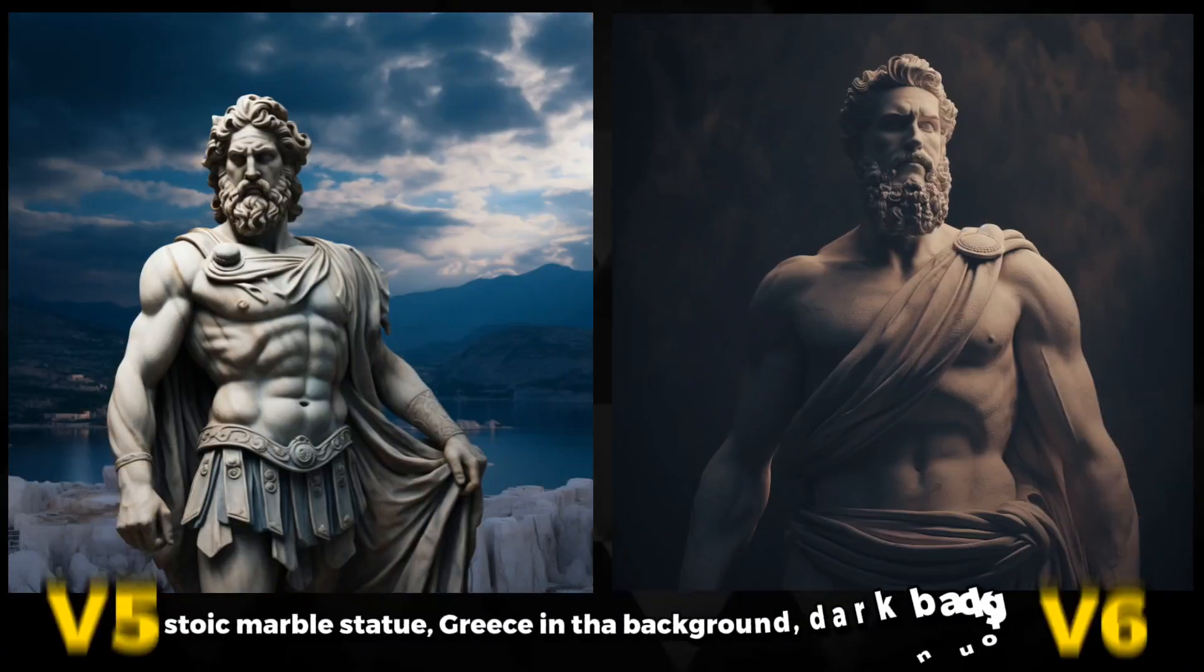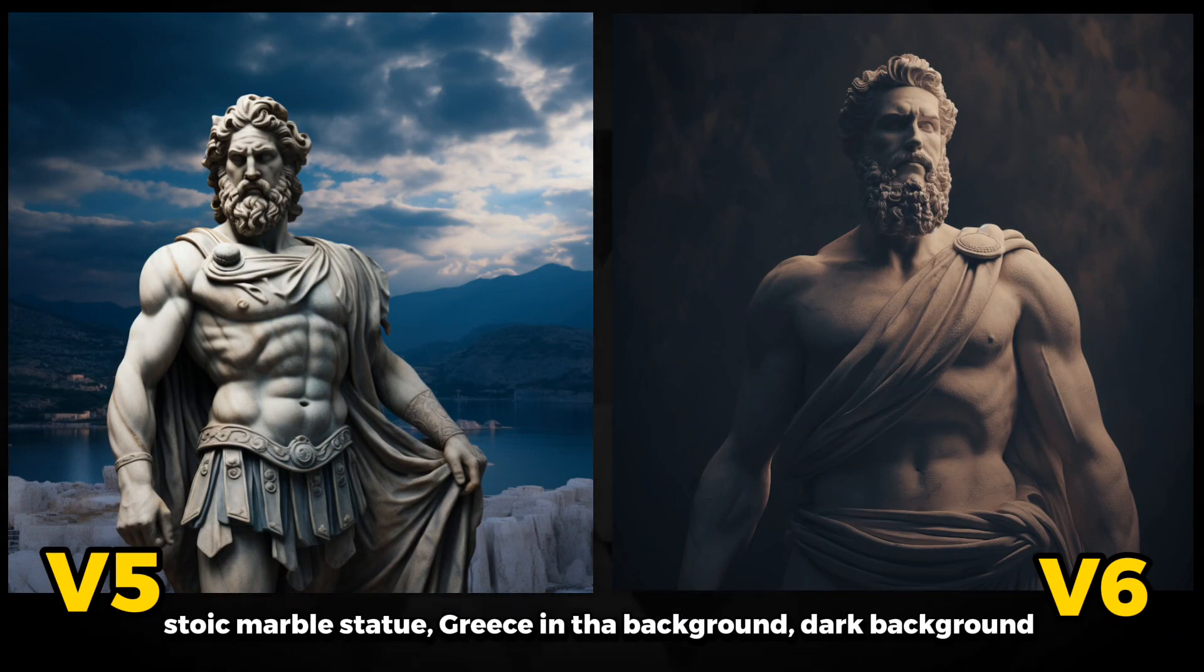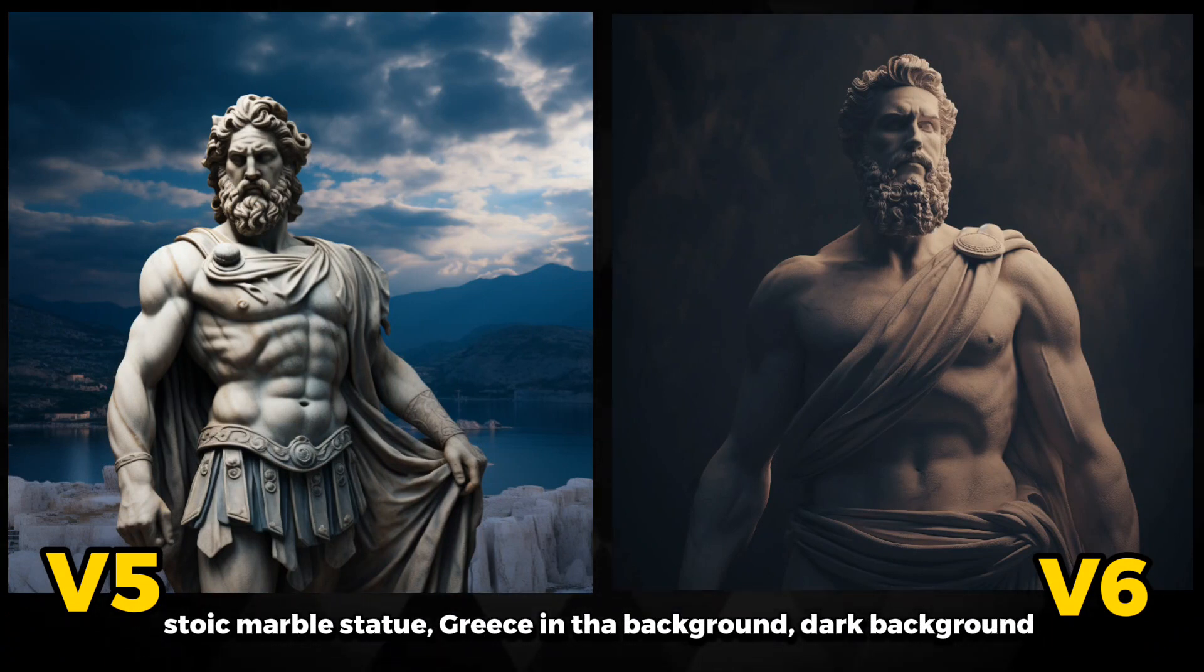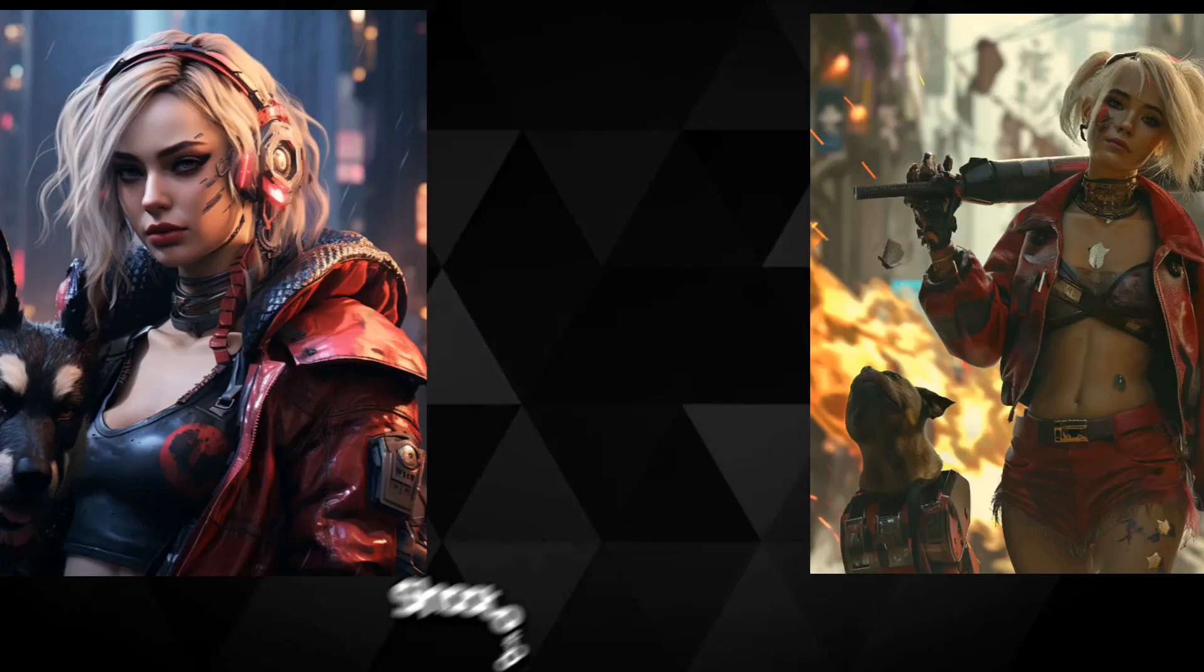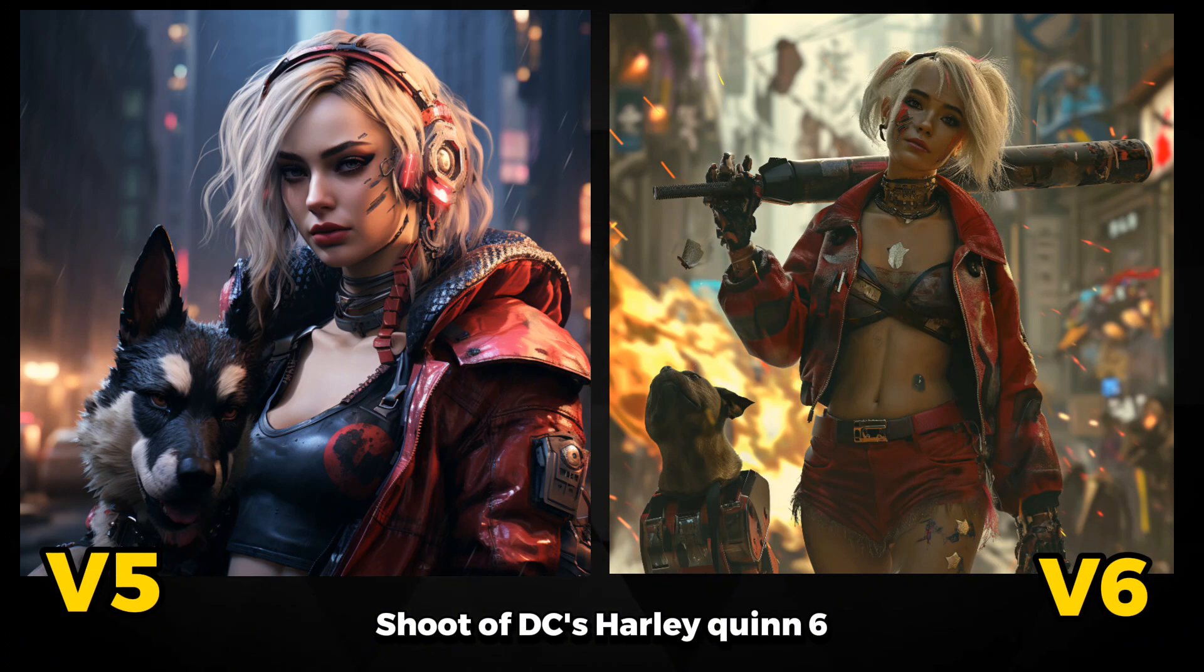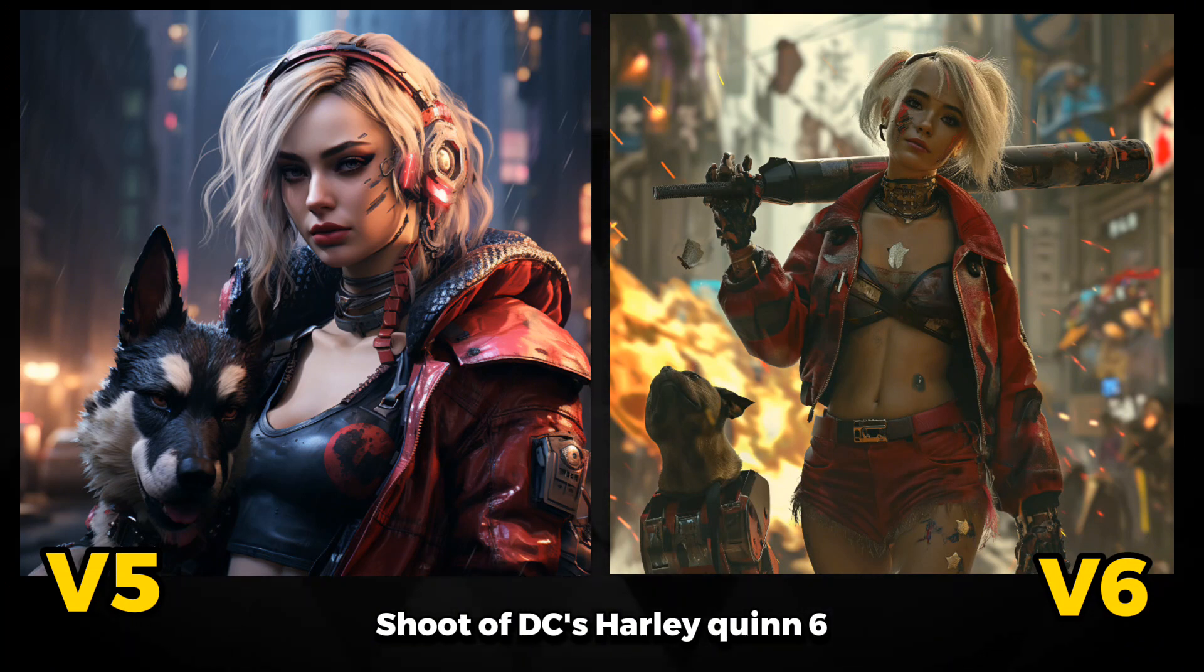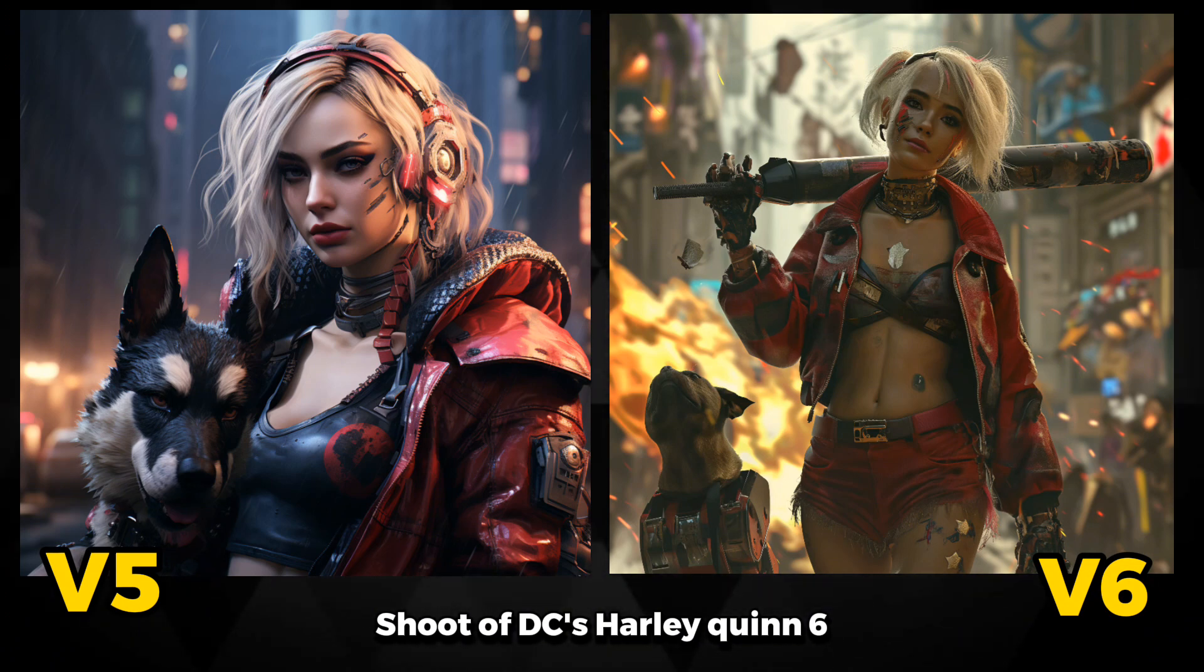Stoic marble statue with Greece-themed background is another masterpiece. V6 has put so many details with the cinematic atmosphere that creates a unique flavor into the image. Consider the depiction shot of DC's Harley Quinn. The V6-generated image is more photographic, which contrasts with Version 5's CG-like quality. Version 6 has adopted a creative approach.